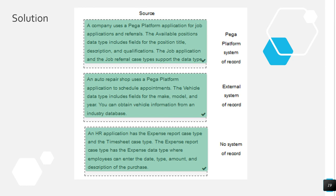Another matching question: a company uses Pega for job applications and referrals. Available positions data type includes fields for position title, description, and qualification — supported by job application and job referral case types — so this is Pega platform system of record. An auto repair shop's vehicle data type includes fields obtained from an industry database — external system of record. An HR application's expense report data type, where employees enter date, amount, and description — no system of record, since the employee enters it directly.